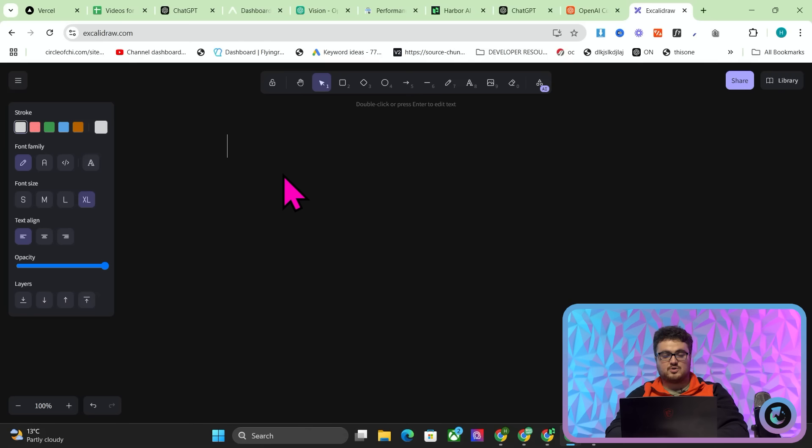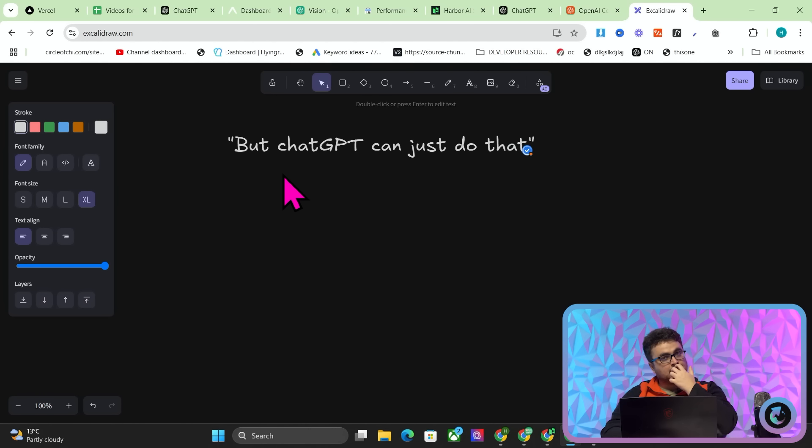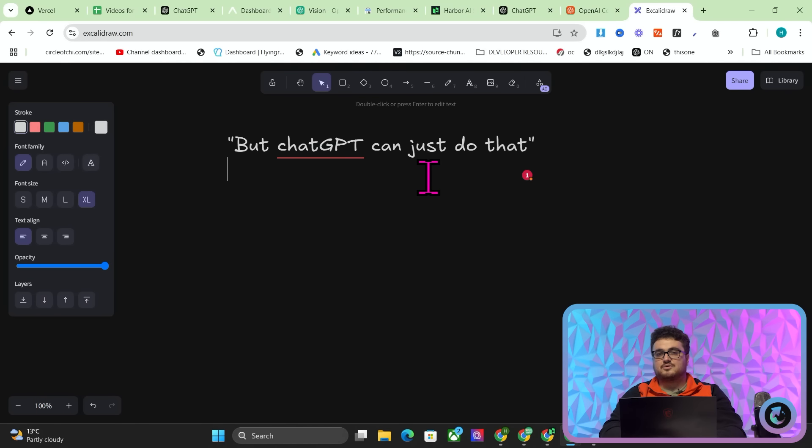Specifically, I want to talk about the 'but ChatGPT can just do that' objection. What I made in five minutes in tomorrow's video was an app where you can take a picture of anything and it will give you a description of that picture. And obviously the first thing that pops to mind is: but ChatGPT can just do that, right? So I want to talk about how to build an app that ChatGPT can't do.